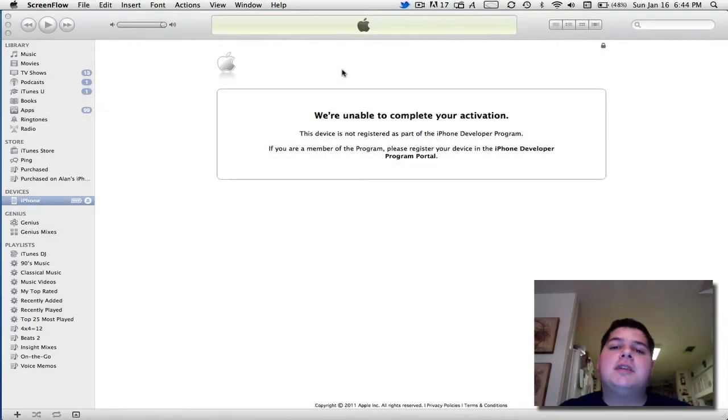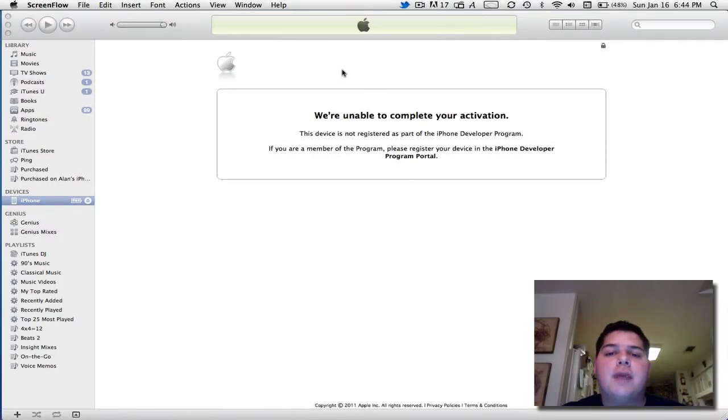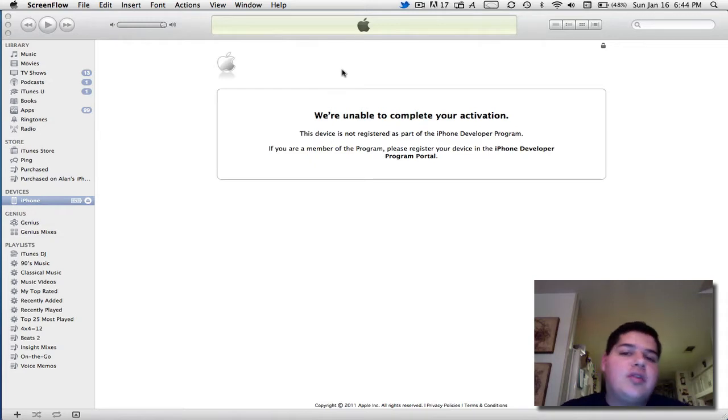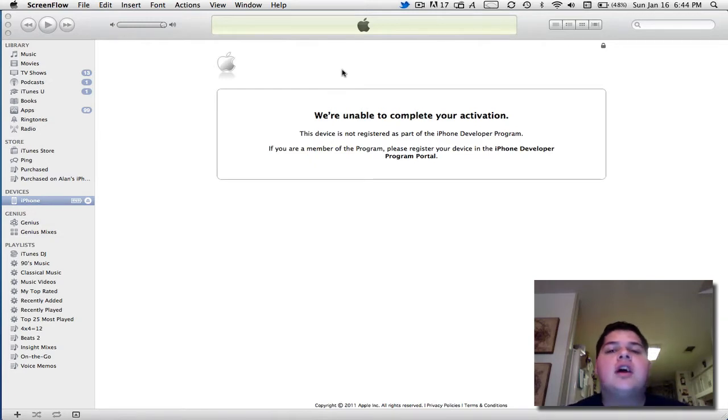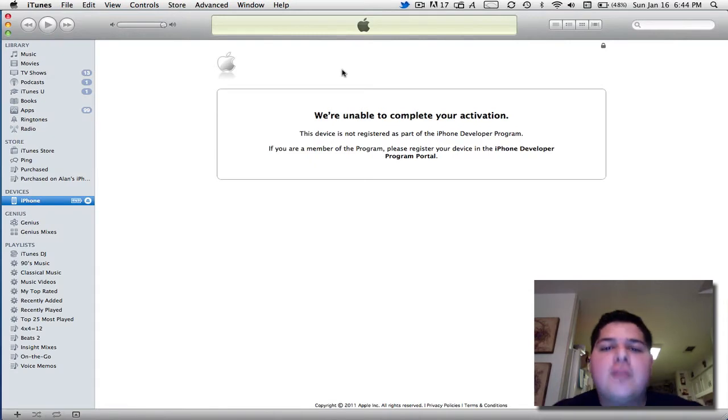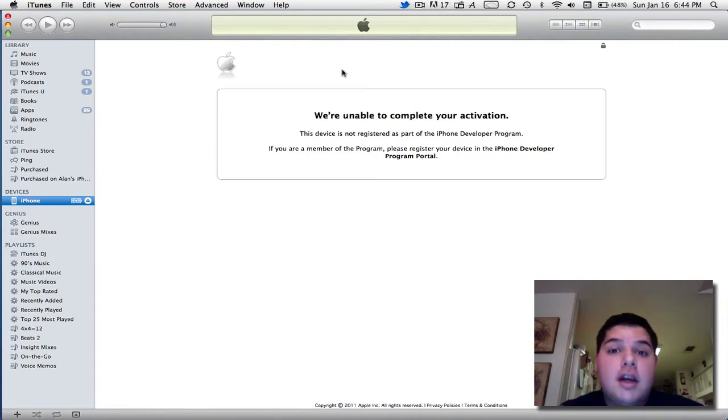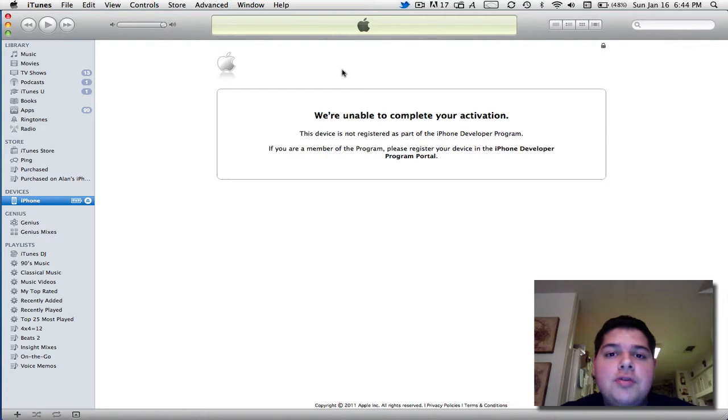So you decided to update to the latest iOS 4.3 beta, and you install the software on your iPhone, on your iPad, and you come across this message on iTunes: we're unable to complete your activation. What do you do now?